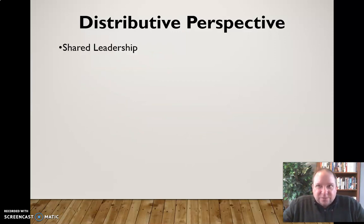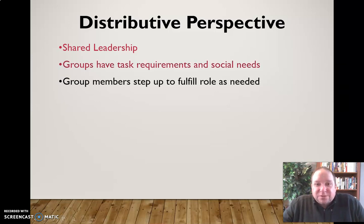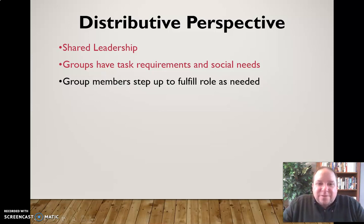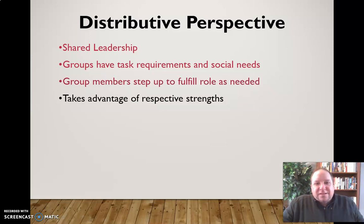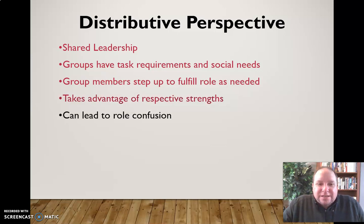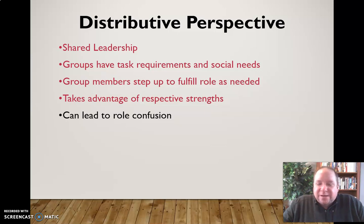We can also look at the distributive perspective, which involves shared leadership — no one particular leader at all times. Groups have both task and social needs, and group members divide it up, stepping up as needed to fulfill different roles at different times. This takes advantage of the respective strengths of group members, but it can lead to role confusion — without one identified leader, there can be confusion about who should step up, and concern about stepping on toes. It works well for some groups and in some situations.